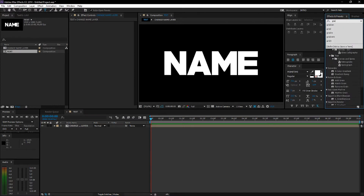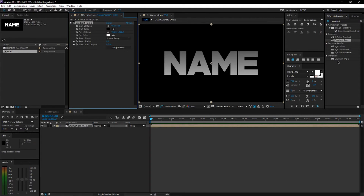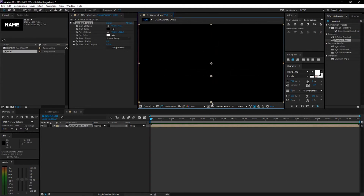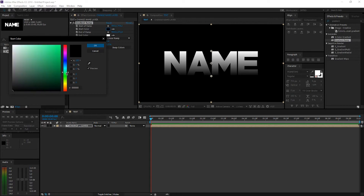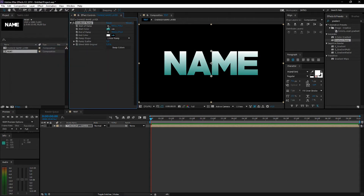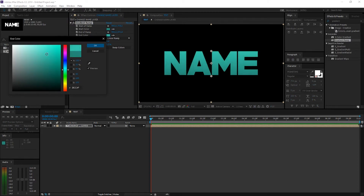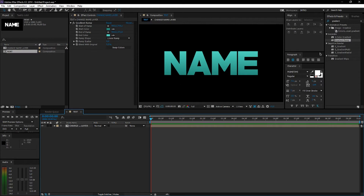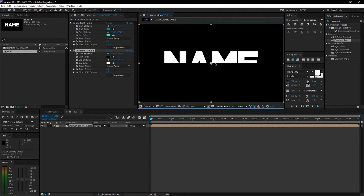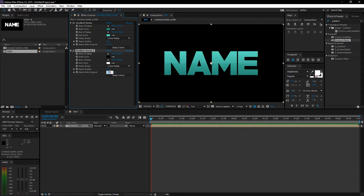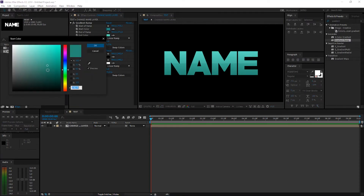Now I'm going to add some gradients. I always use Gradient Ramp — you could also use other gradient options. Pull this over the text and make this something like mint. Copy this one and adjust the second one. This is a pretty nice gradient. Add another one and drag it as close as you can to the middle, where it cuts perfectly.